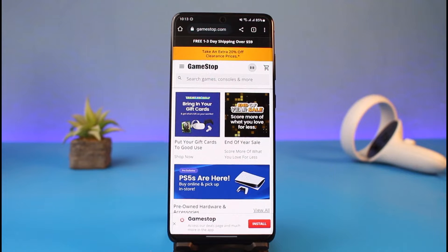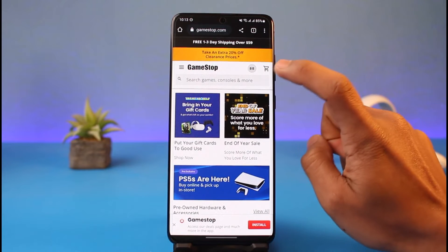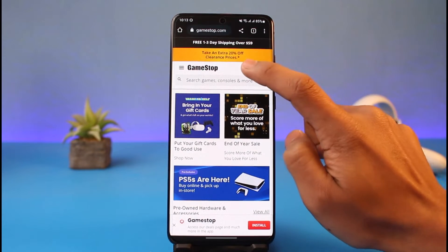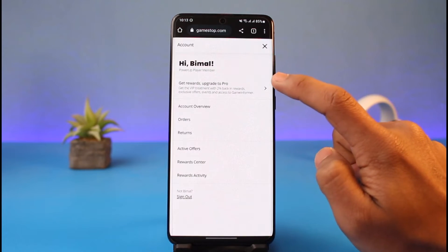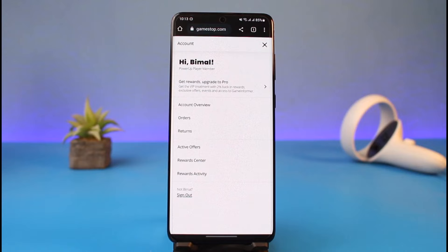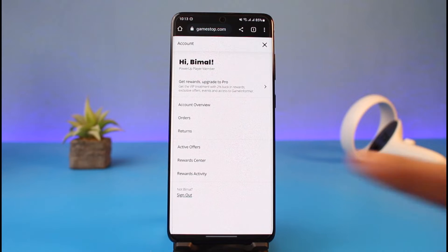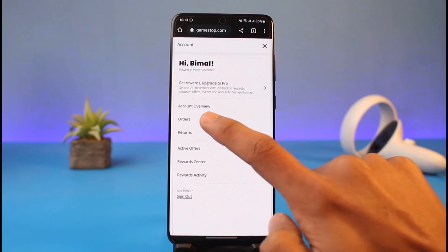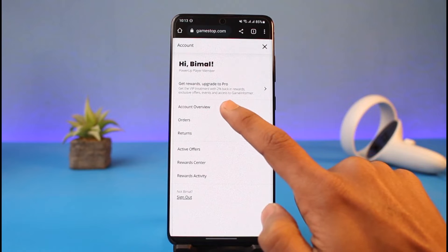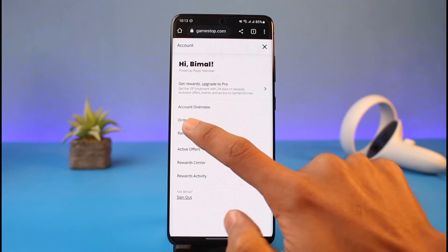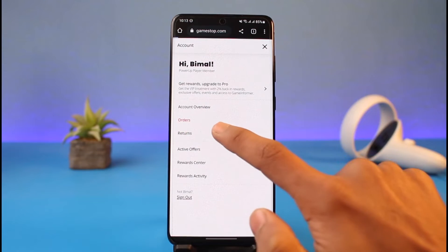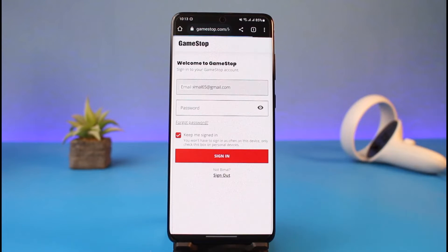Now we're going to change our email address. In order to do that, tap on the profile photo from the top right-hand side — this also works if you're on desktop. Once you go to this page, you'll find the option called Orders. We don't want to tap on Account Overview because we don't have the option there; instead we will go to the option called Orders.